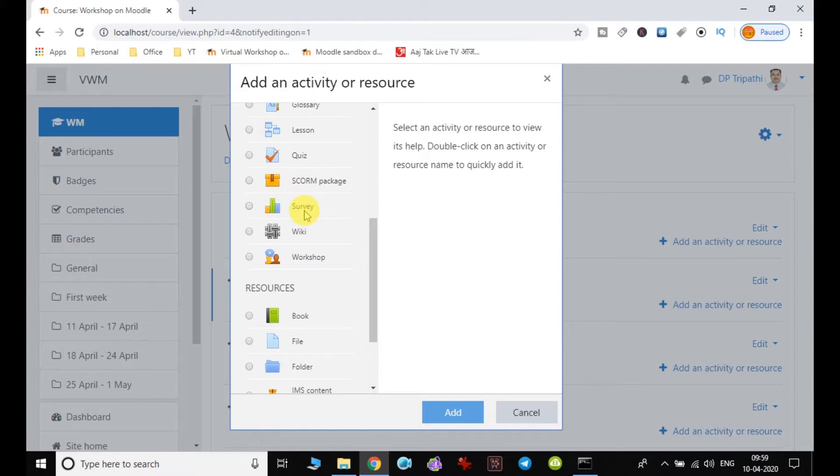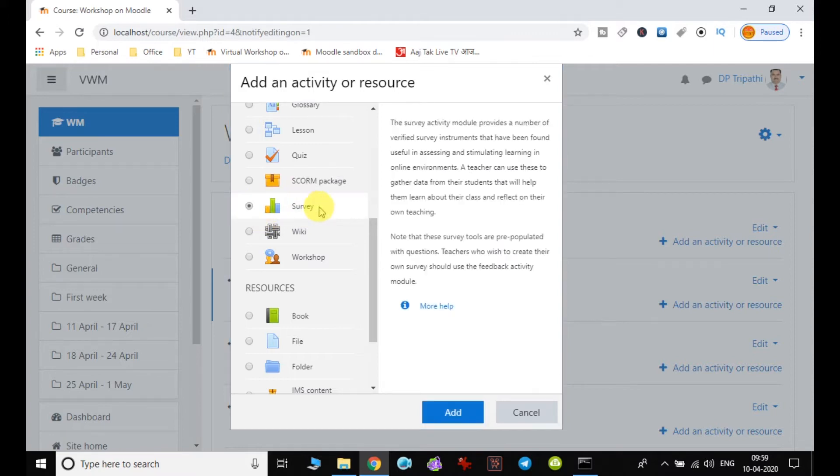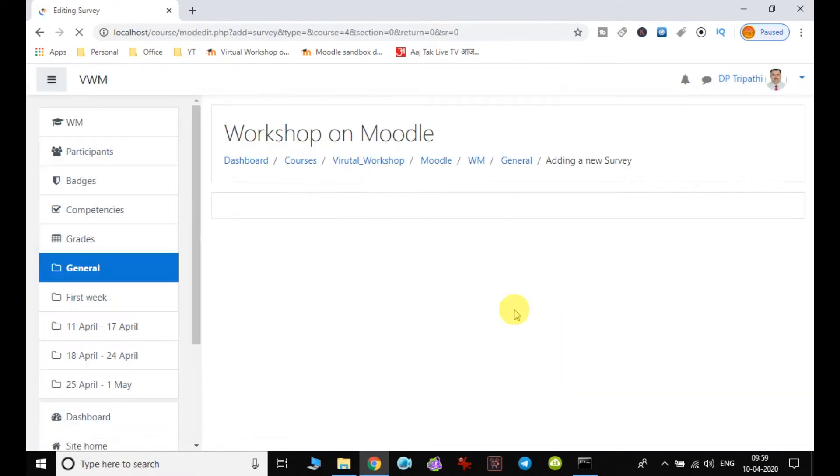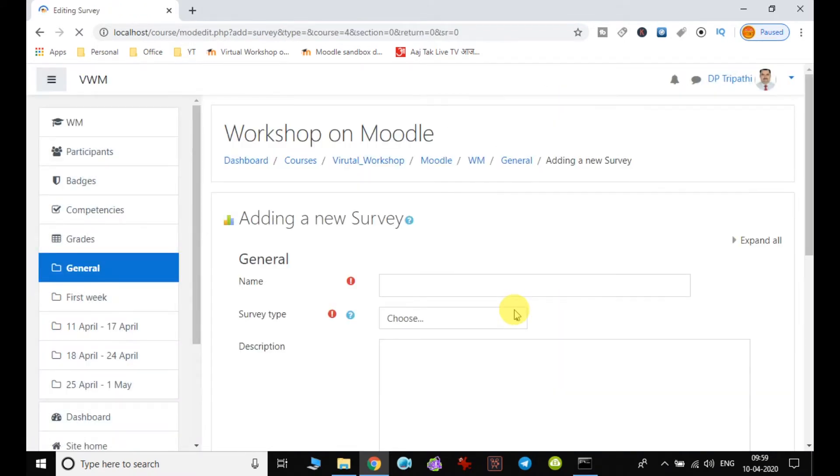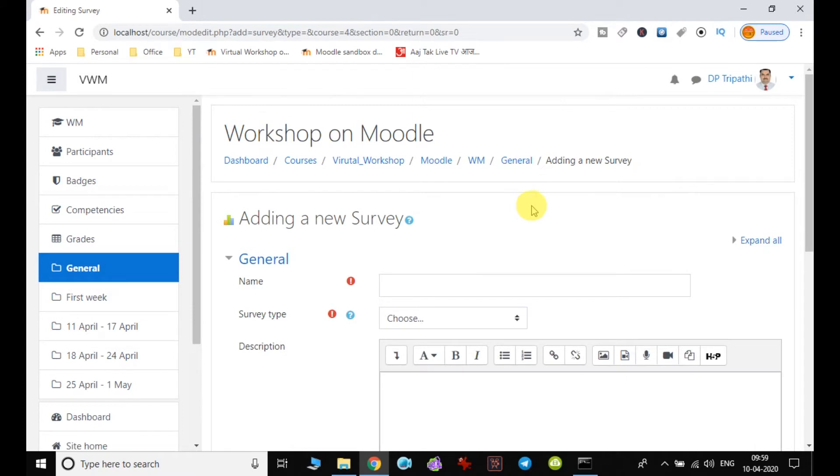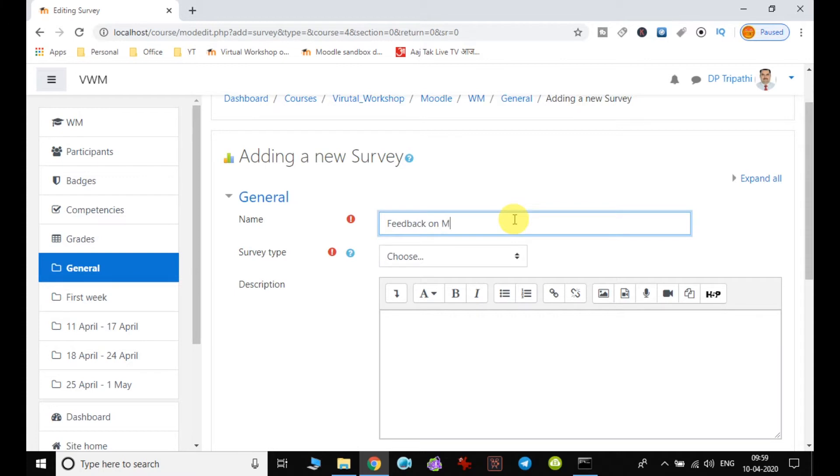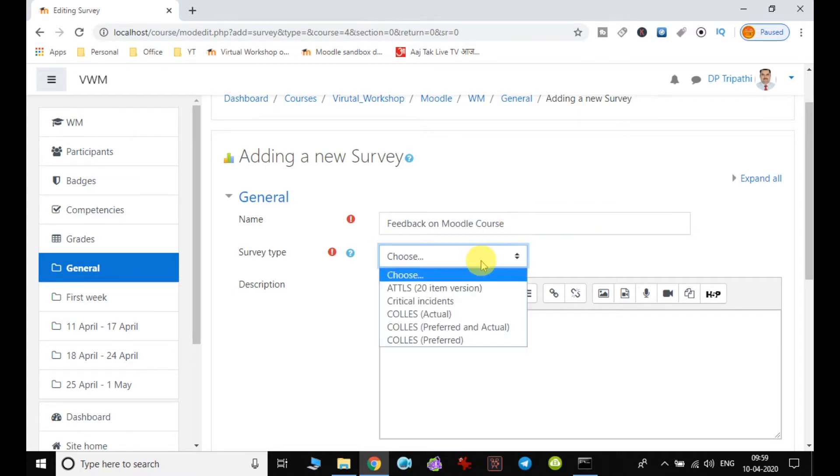So I click on survey and then I click on add. When I click on add it will get added to the particular course, but before that we have to fill up the detail. So the survey name, I am just adding the name as feedback on Moodle course. And survey type, these are the default survey types.